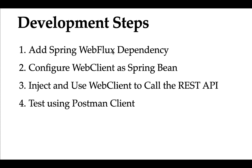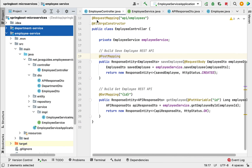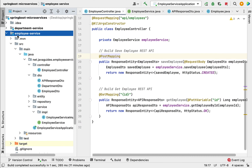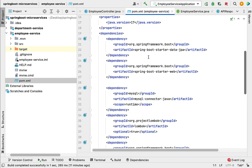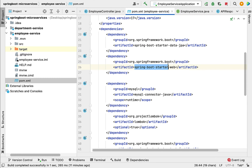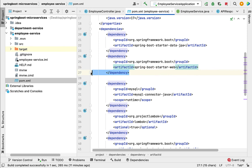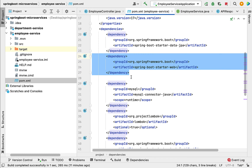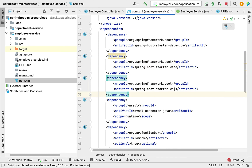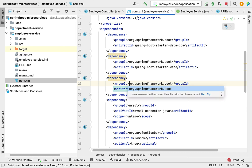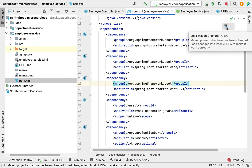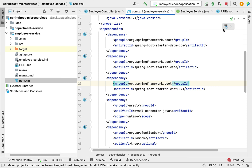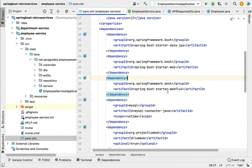Let's add the Spring WebFlux dependency in the employee service project. Go to IntelliJ IDEA, open the employee service project, and go to the pom.xml file. We have the spring-boot-starter-web dependency here, so let's copy it, paste it below, and change 'web' to 'webflux'. Then click the load Maven changes icon to load this dependency.